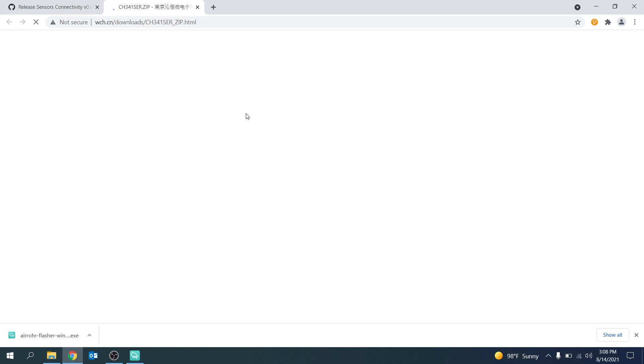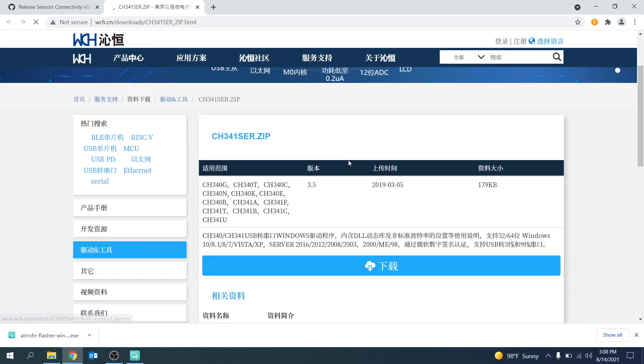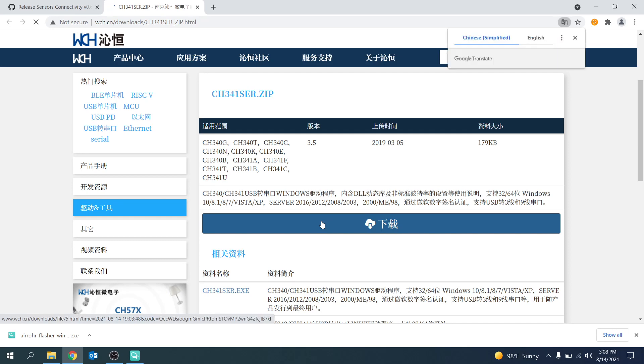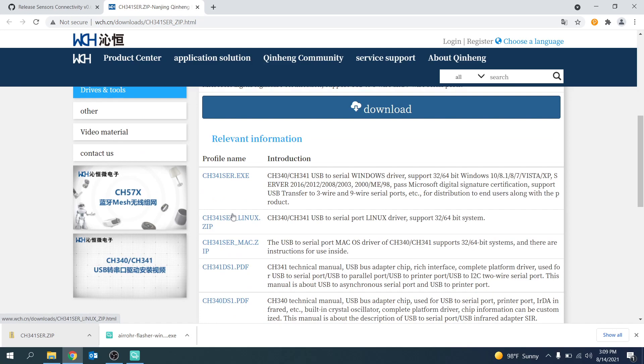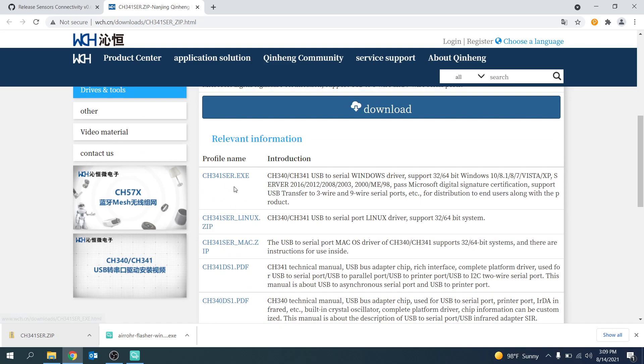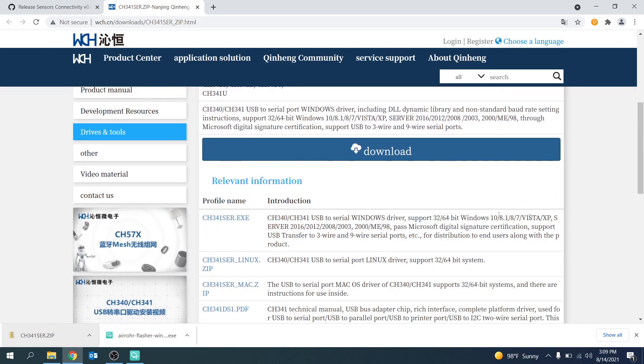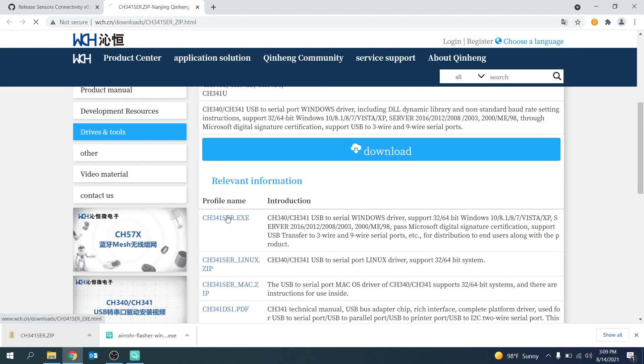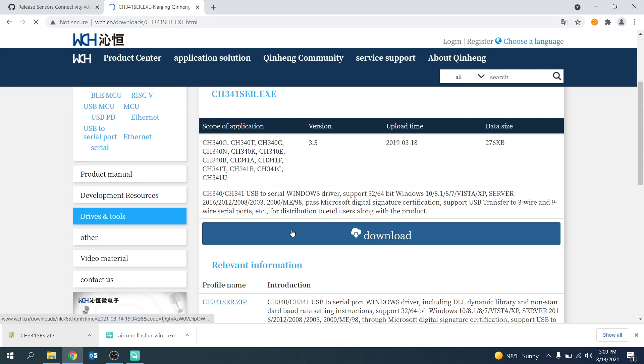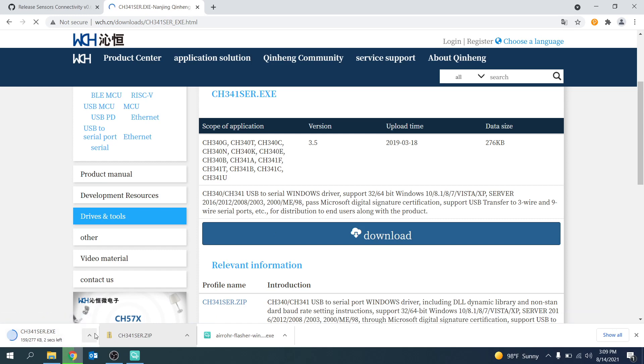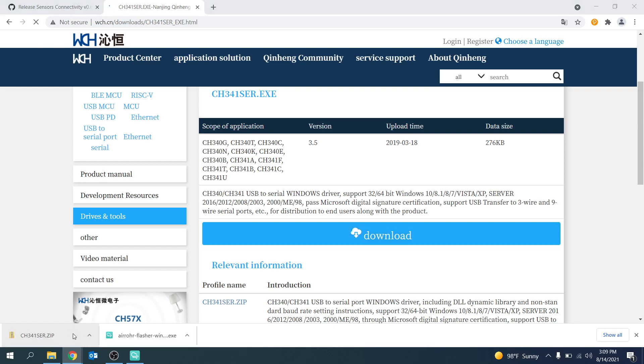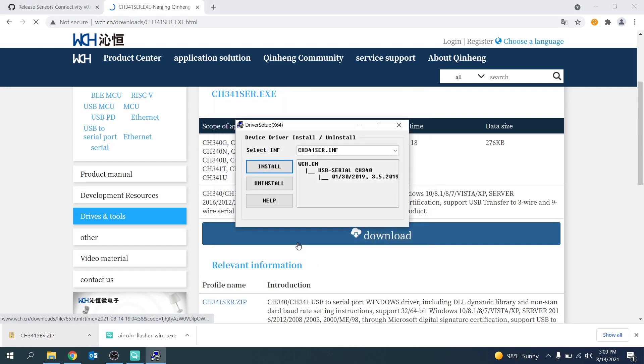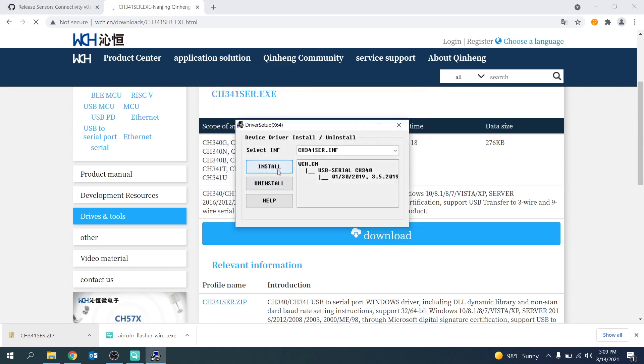To download the drivers go to this Chinese site. The link is in the description. Once you are on that site scroll down to the relevant information section. You then want to download the ch341ser.exe. You want to click on that and download the exe. Once you have downloaded the exe run the file and the driver setup x64 should open. Simply press install and the drivers will be installed.